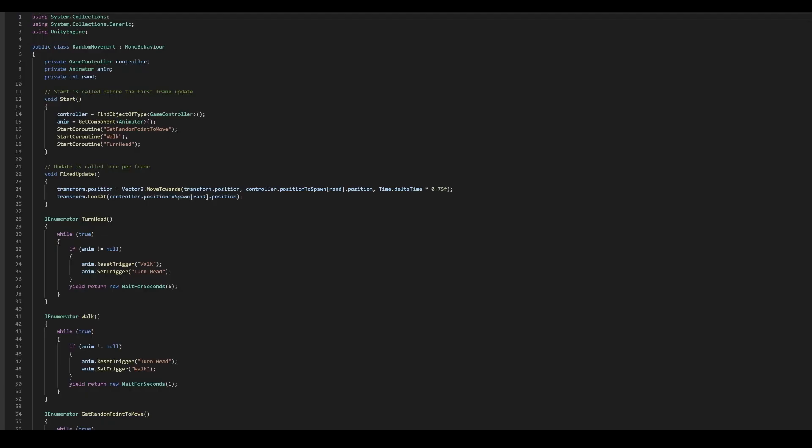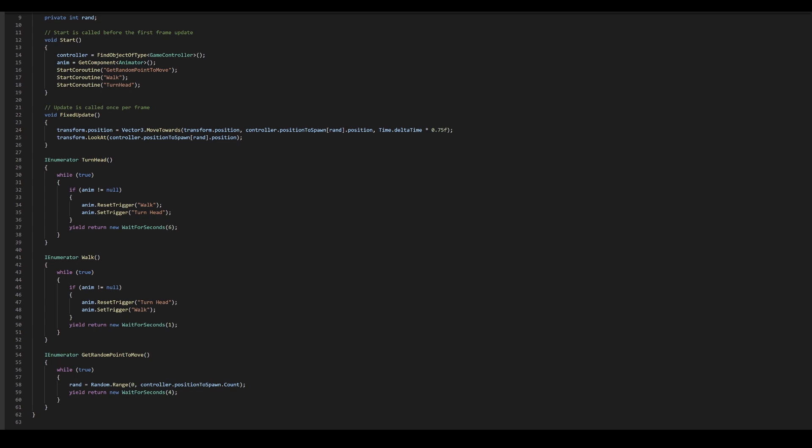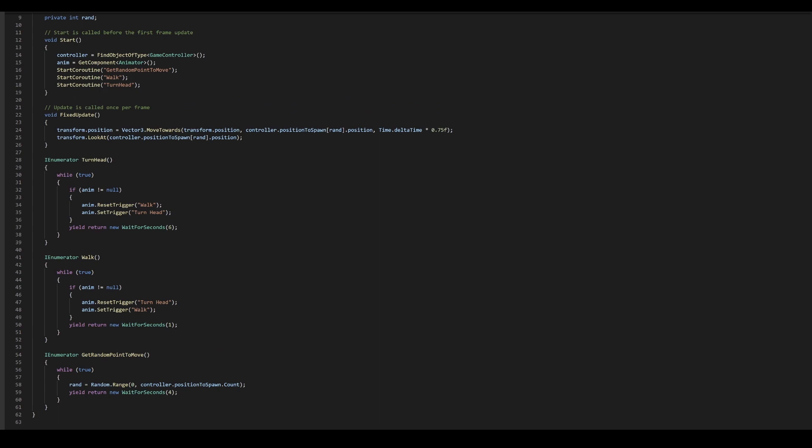For this behavior, we will add a script to our chicken prefab and call it random movement. This script makes the chickens move towards random points within your area and controls their animations. In the random movement script, we get a reference to our game controller, the animator and the methods that control how the chicken moves and turns and how the animations change based on whether it's walking or turning. Adding these just makes the chickens a bit more interactive.